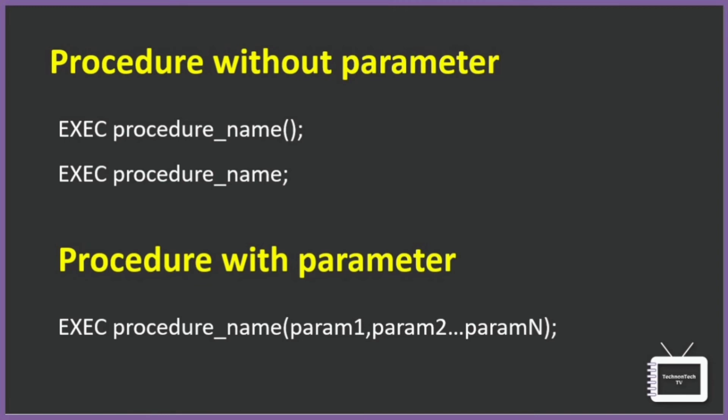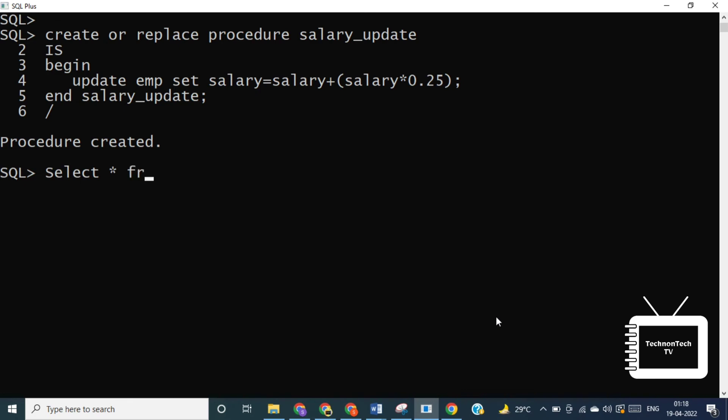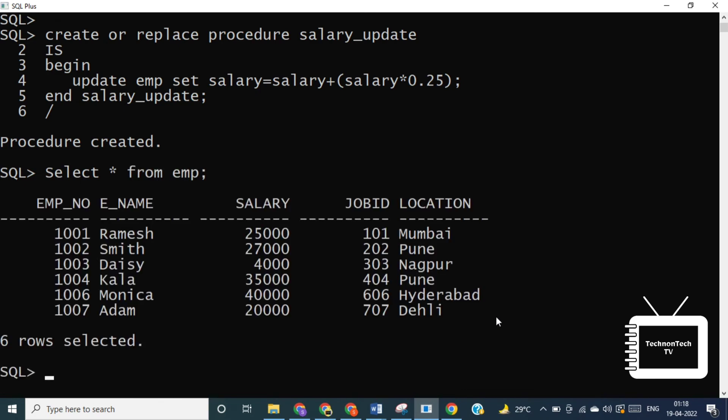Now let's try to call the salary_update procedure. So first, let's check the emp table and values in the salary column. Before calling the procedure, this is the current salary column. Now let's call the salary_update procedure.